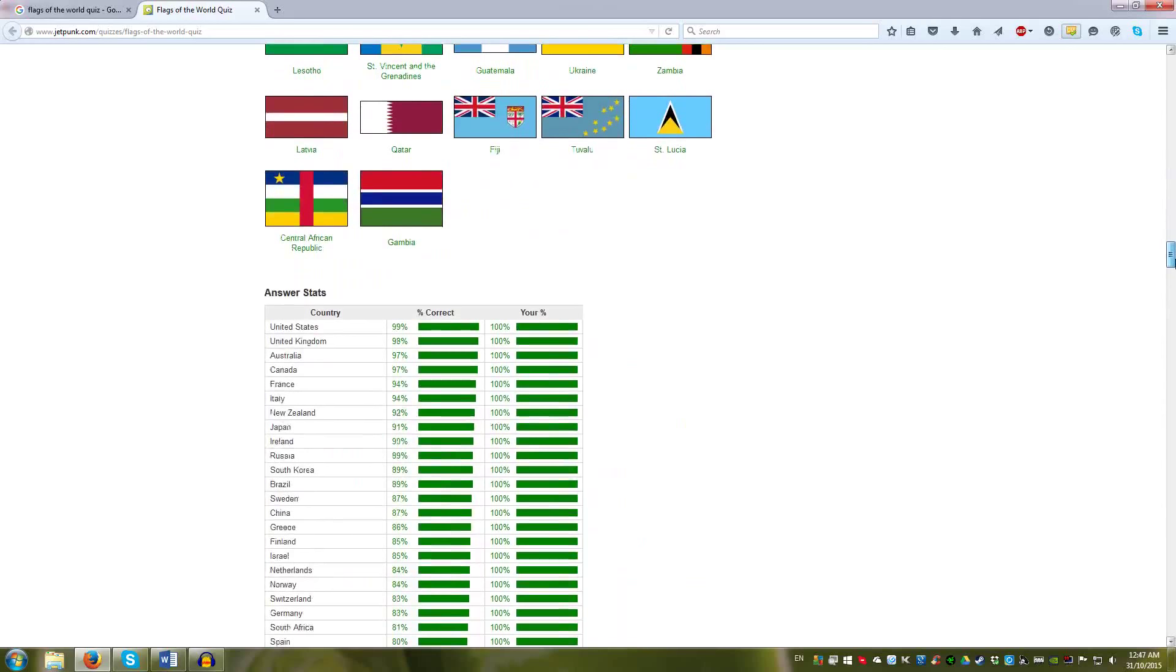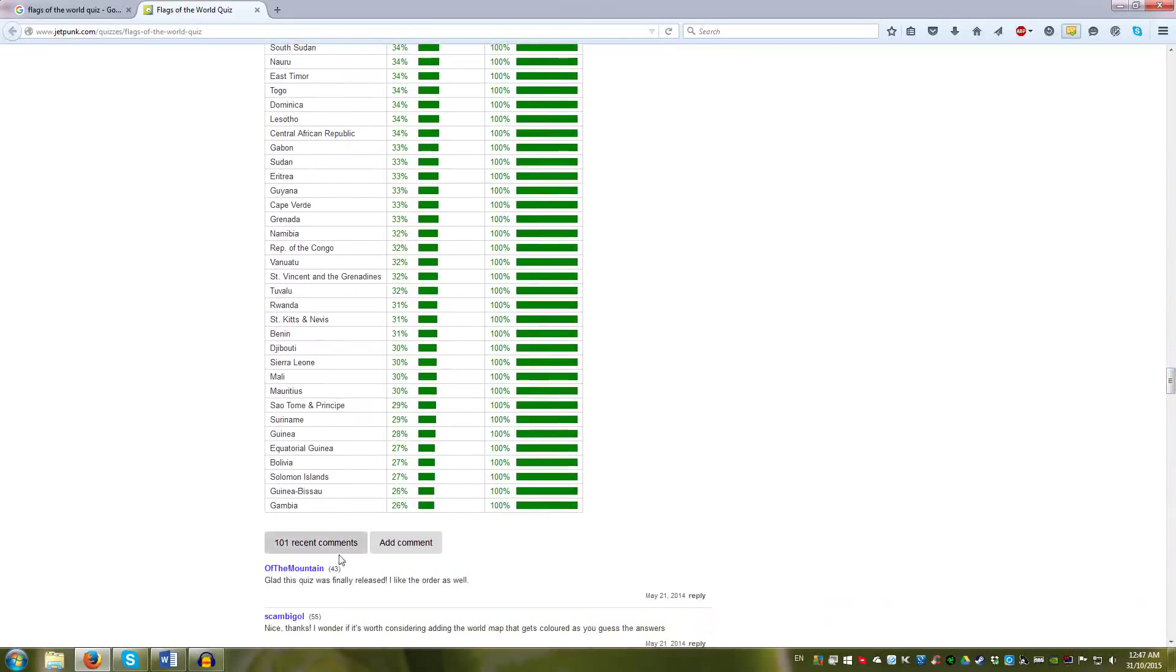Gambia, Guinea-Bissau, Solomon Islands, Bolivia. It's interesting. That's not a hard one, but that's there. Actually, Guinea. Guinea. Suriname, São Tomé and Príncipe, Mauritius, Mali.